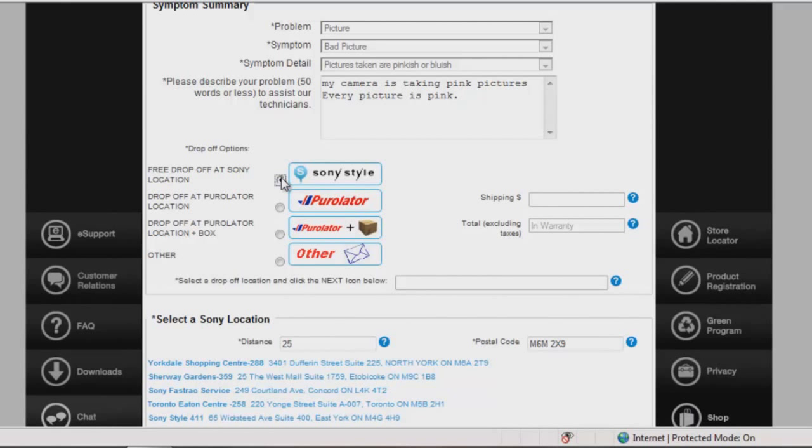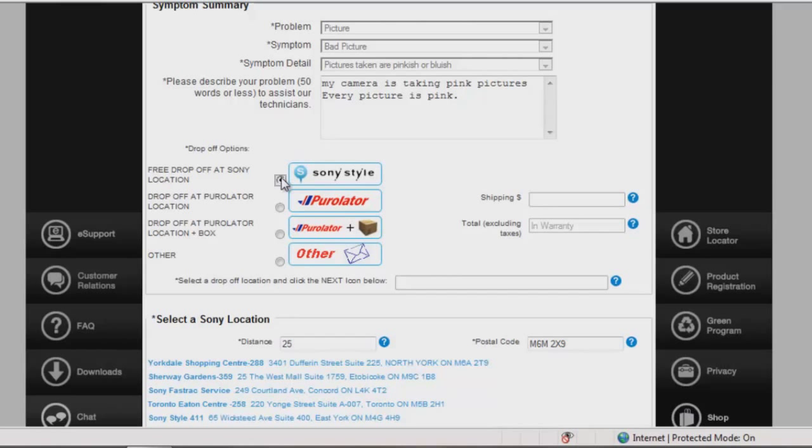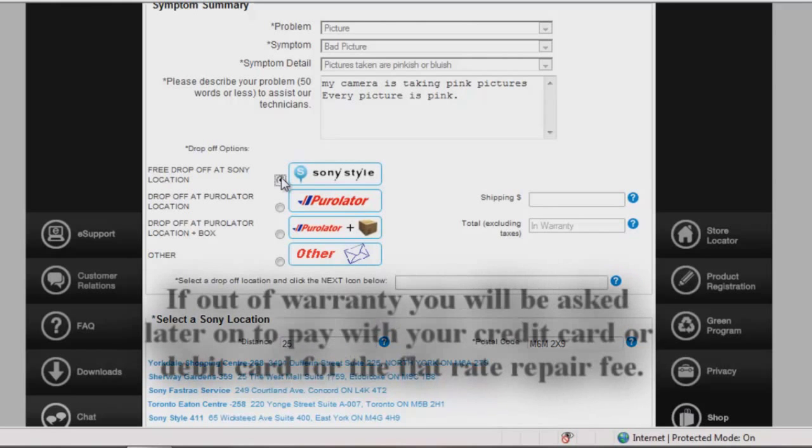And Other will allow you to arrange for your own shipping services to send in your device. Don't worry, at the end of the repair booking process, you will receive an email with detailed instructions and directions on how to have your unit dropped off or shipped in for service.